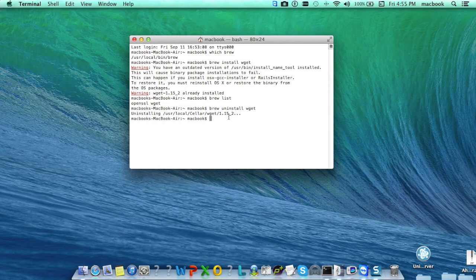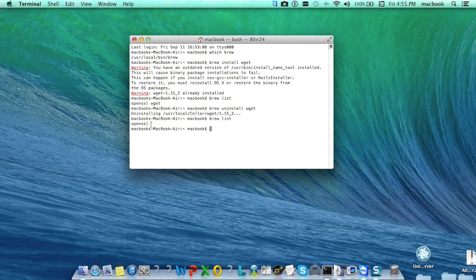Now if you want to check again just type again brew list and now you can see that wget has been removed. In this way we can work on Homebrew.